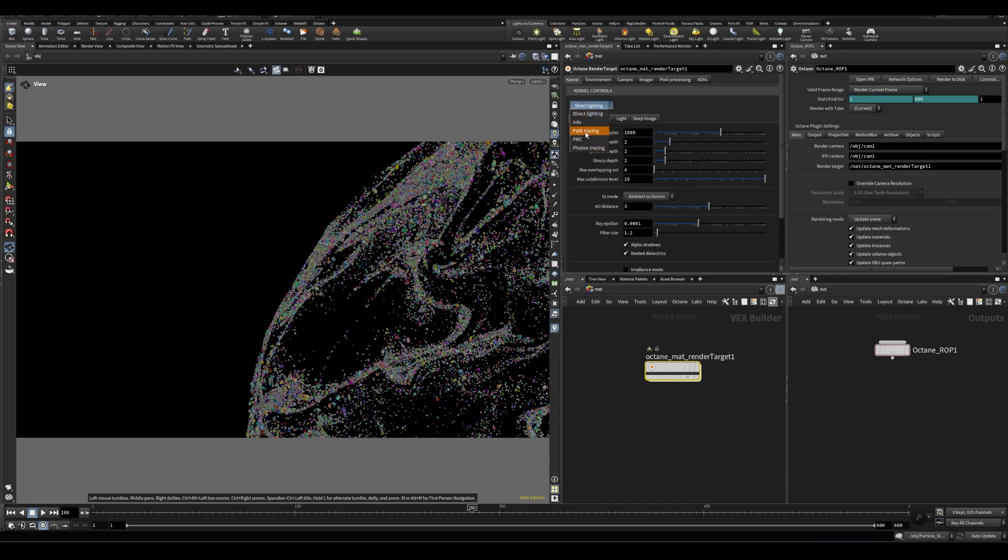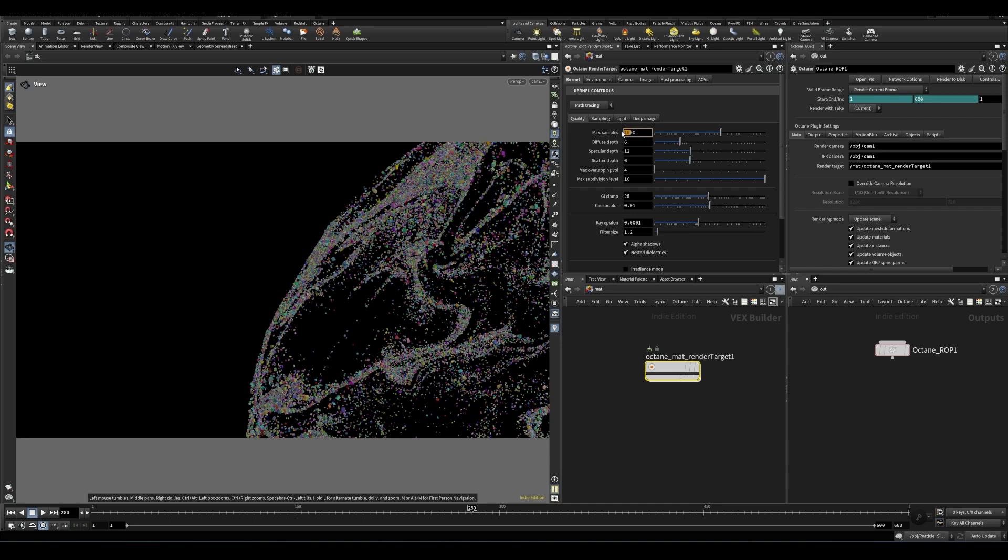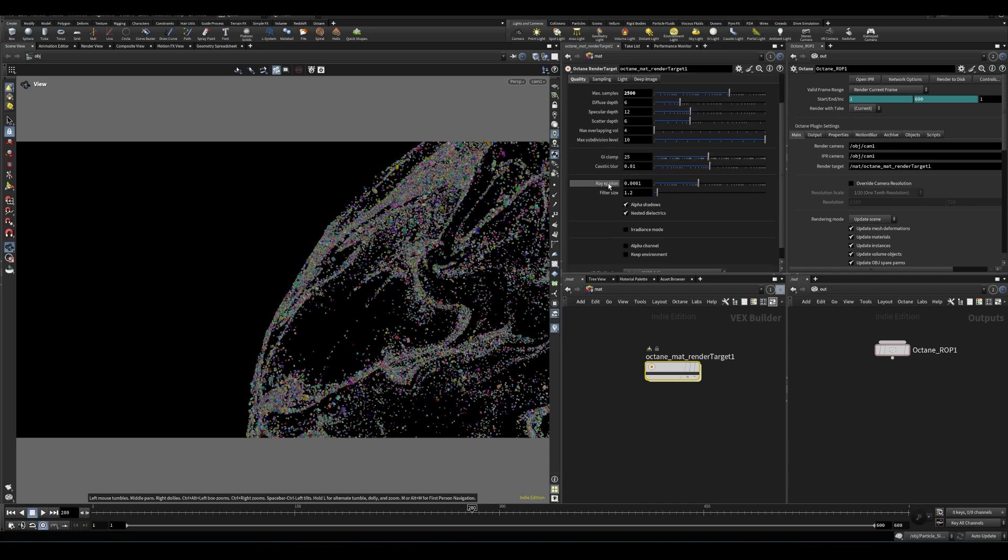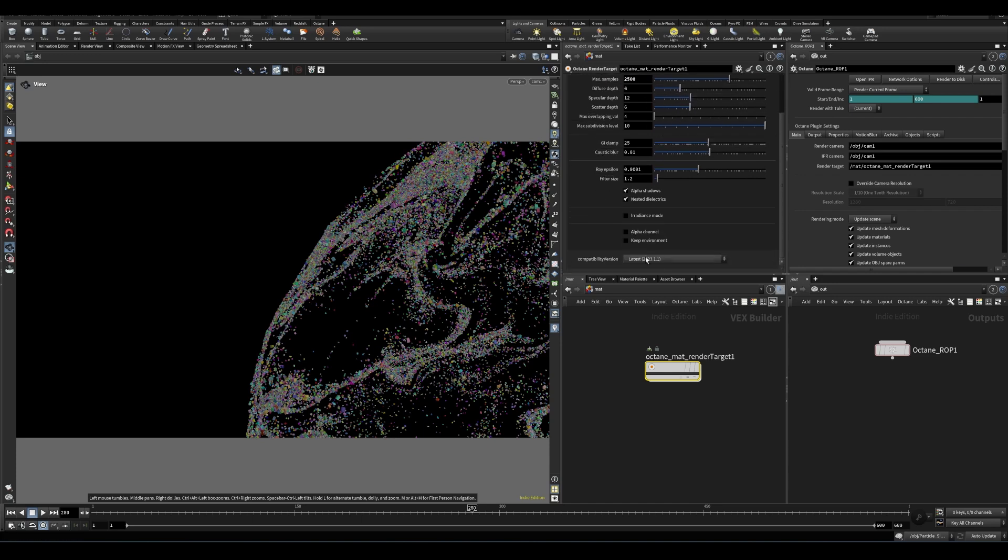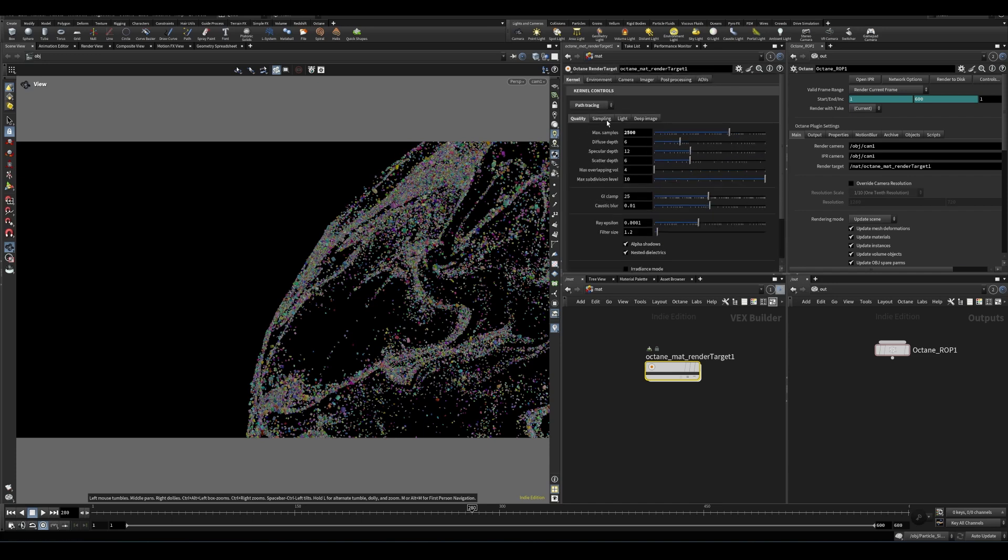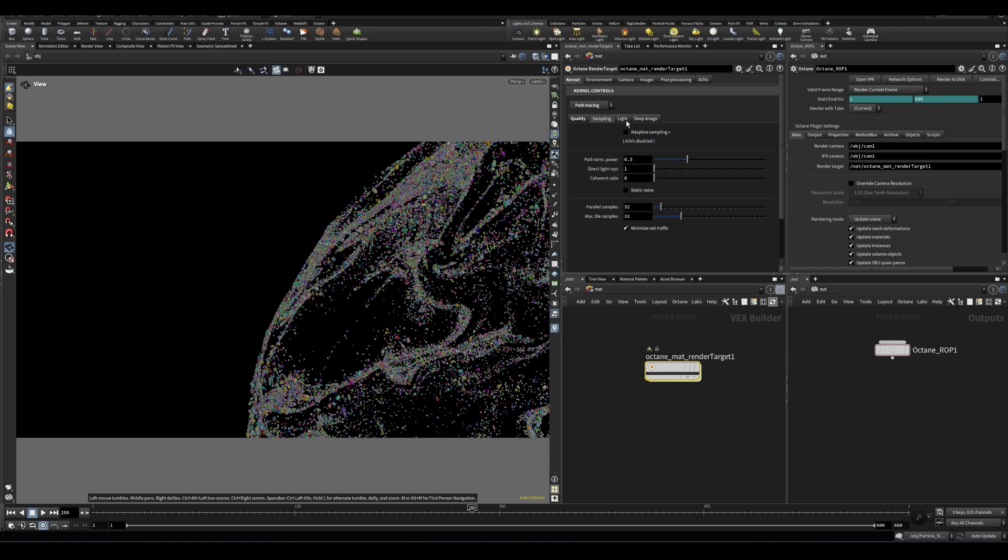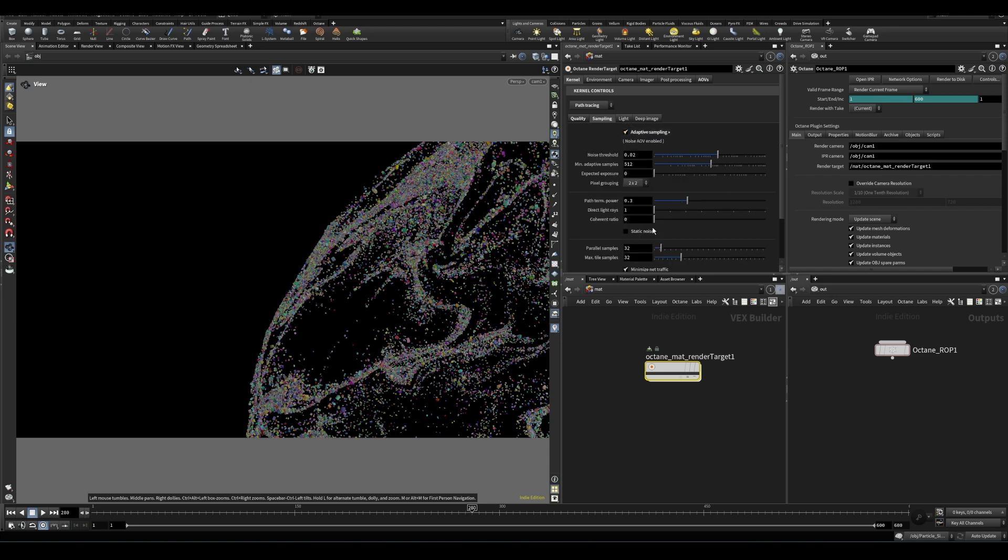So the kernel here, which you're usually probably going to be using path tracing, and adjusting the sample count to whatever you want and adjusting all these settings to your liking. So this is where you'll find most of the settings to play with for how octane is operating.